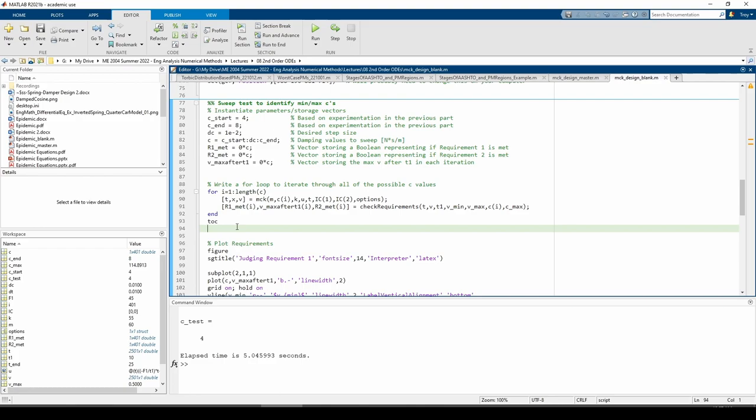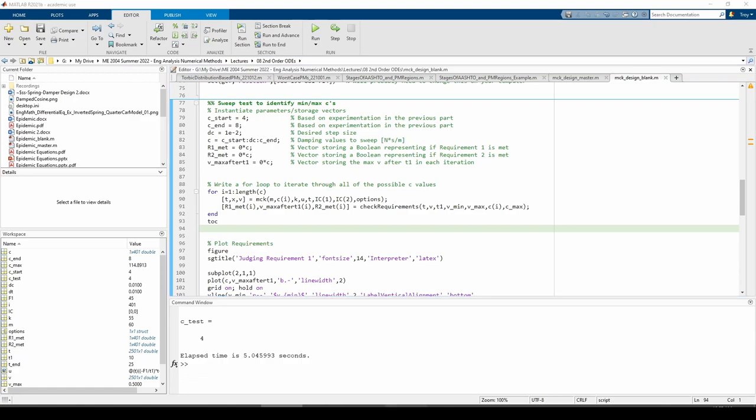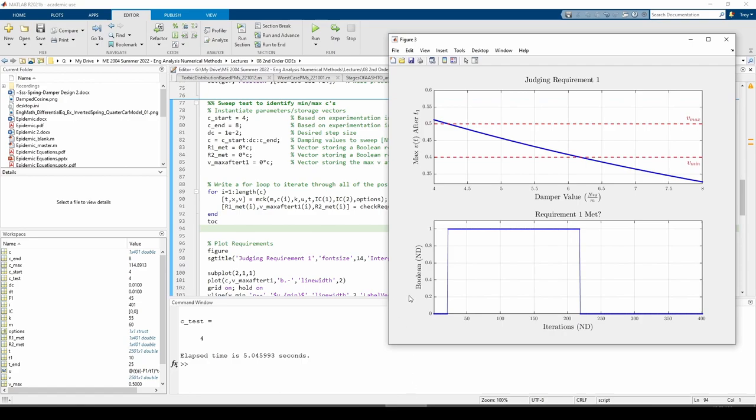When I ran the code, MATLAB printed out the runtime from the tick statement to the talk statement. It took about 5 seconds to run everything between the tick and the talk. Obviously, the time may differ for you based on your computer's specifications.